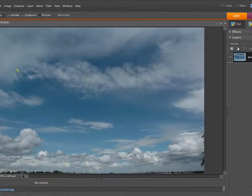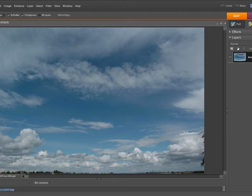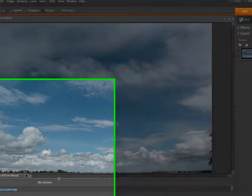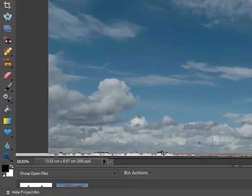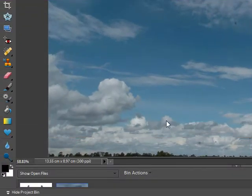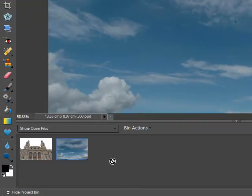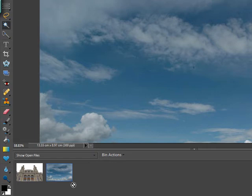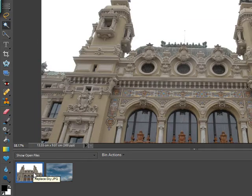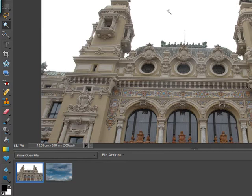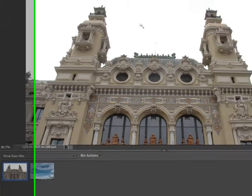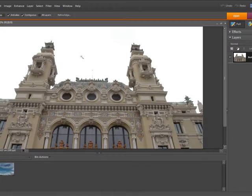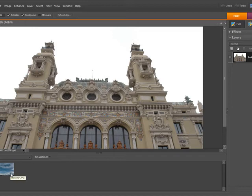What we have at the moment is two photographs open and if we look down here at the bottom we've got what's called the bin showing us the two pictures. What we need to do is basically cut out this white area so these pixels become transparent and then we'll have the sky picture showing through this area.